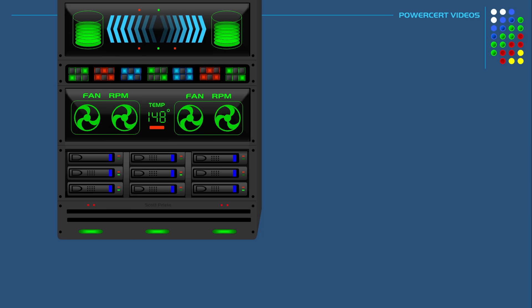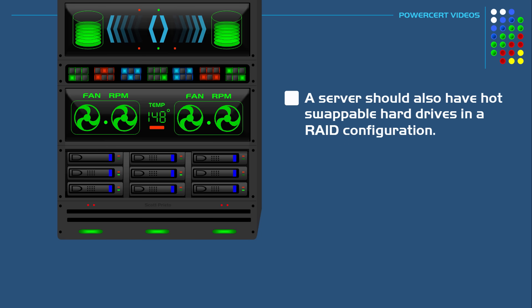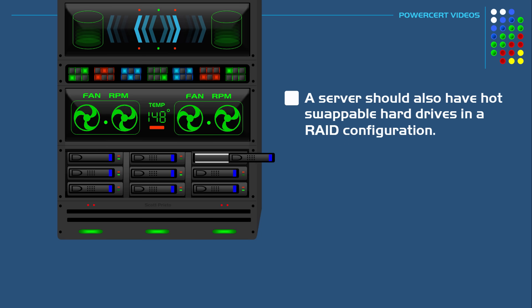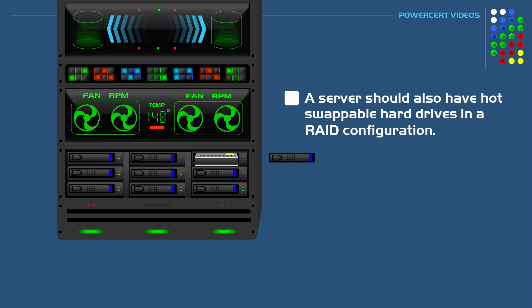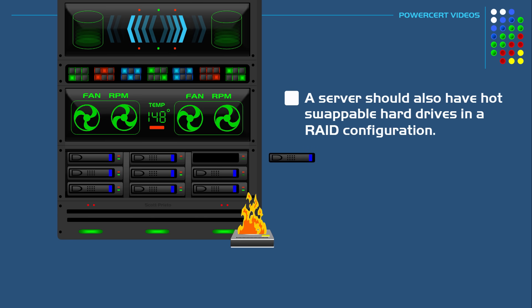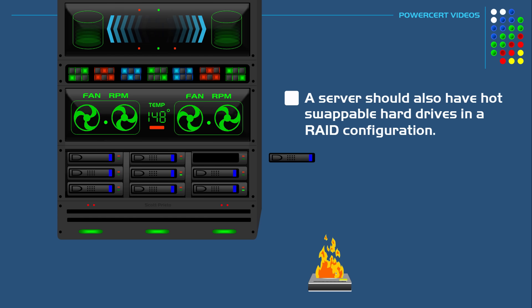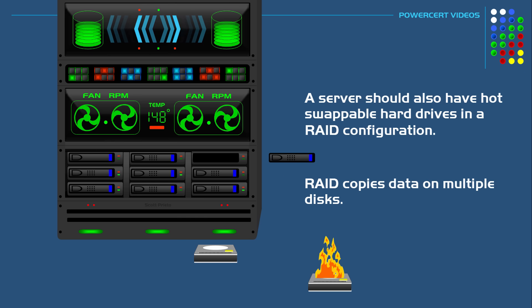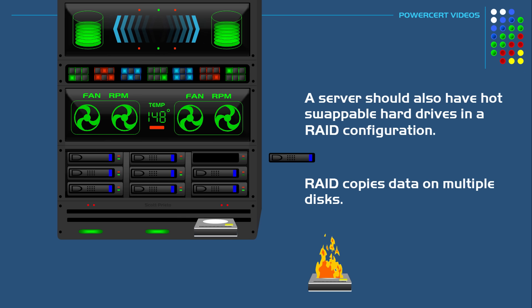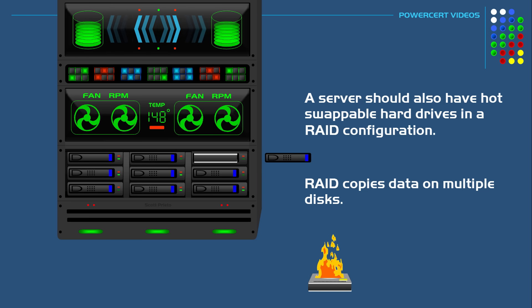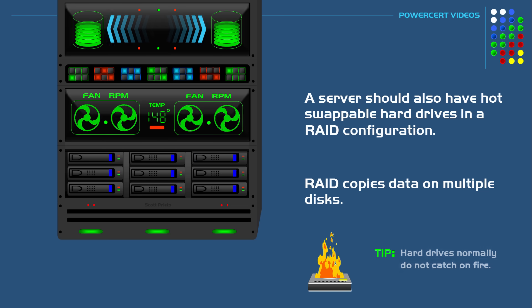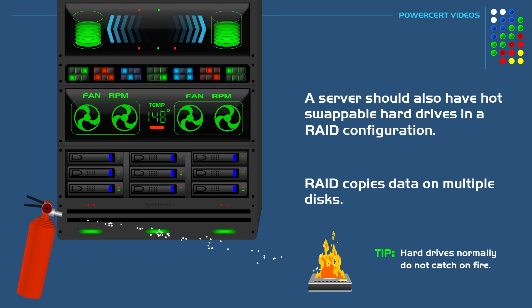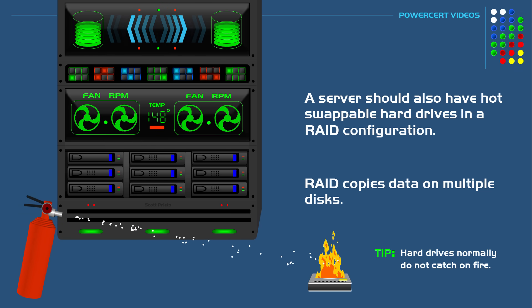A server should also have hot swappable hard drives in a RAID configuration. If a hard drive were to fail, no data loss would happen, and the server would still be up and running because of RAID. RAID copies the data on multiple disks. If a hard drive were to fail, it can be removed and replaced without shutting down the server, and then RAID would rebuild the data on the new hard drive automatically.